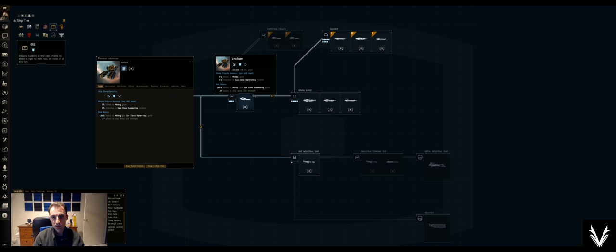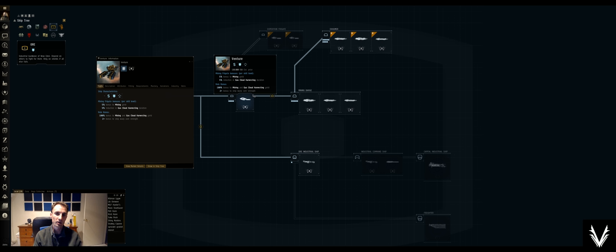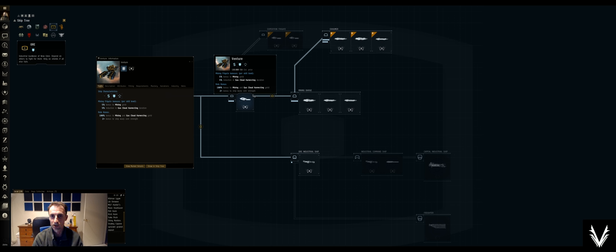That's it for mining, at least as an introduction. Next time we'll look into outfitting the ships and go from there. Thanks for watching, and I'll catch you in the next video.